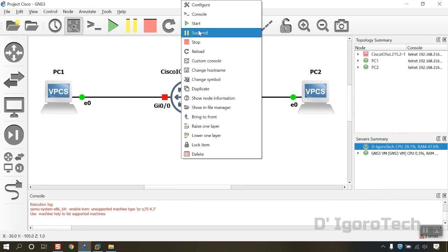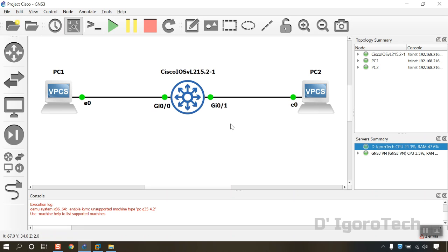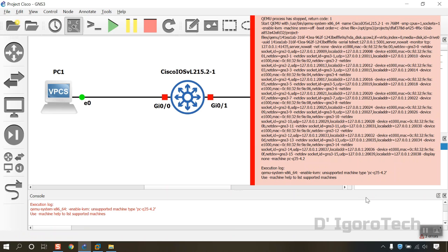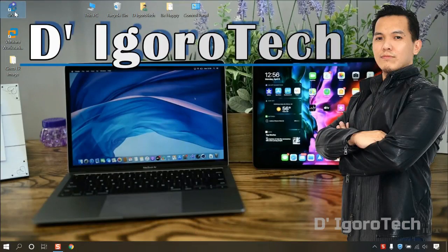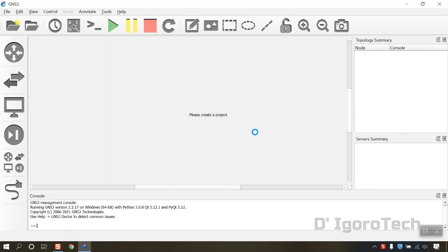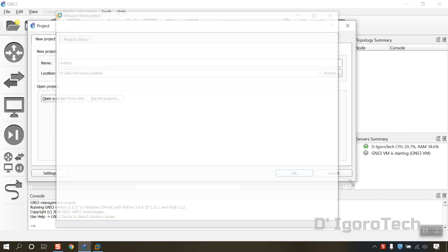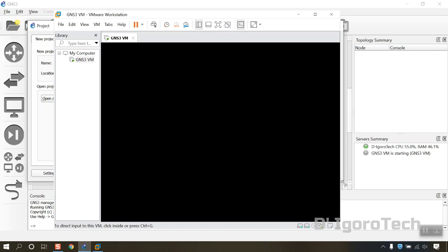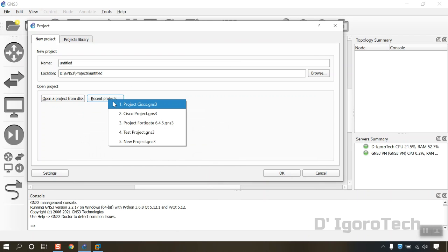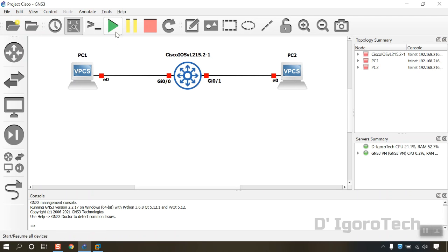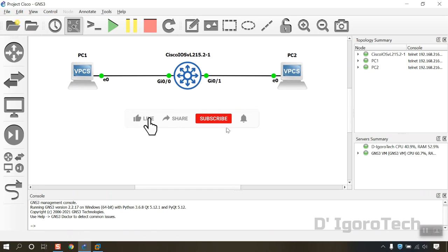Let's try to run the Cisco appliance again. It failed. Let's proceed to the next step and reboot the computer. After reboot, run the GNS3 application again and wait for it to complete the startup process. We will open our project which is Project Cisco. Start all devices. Amazing — the Cisco appliance is now working.